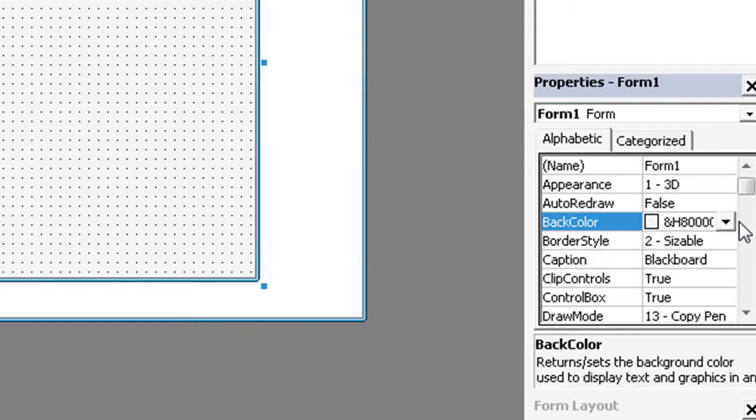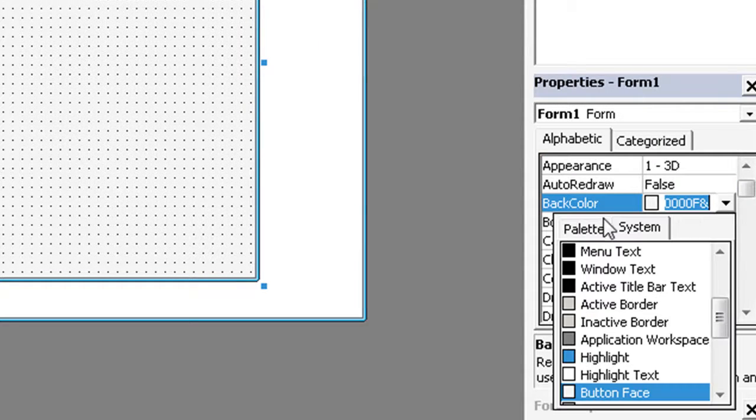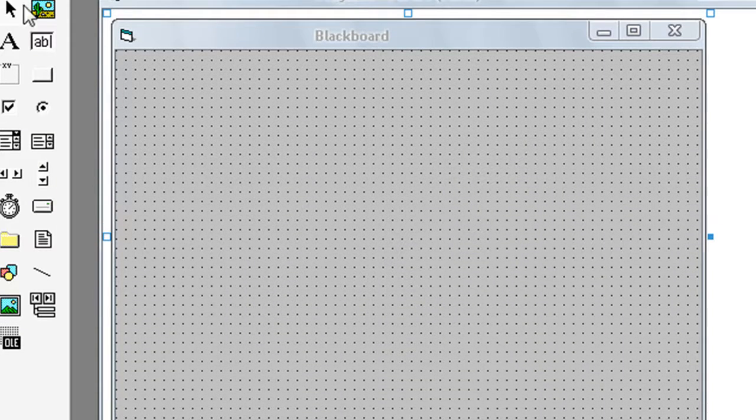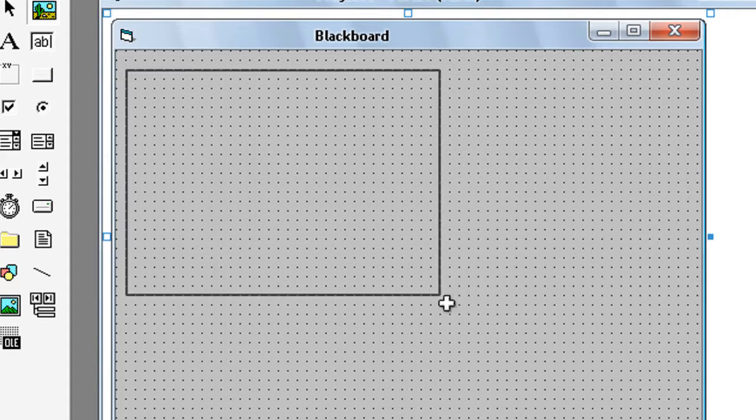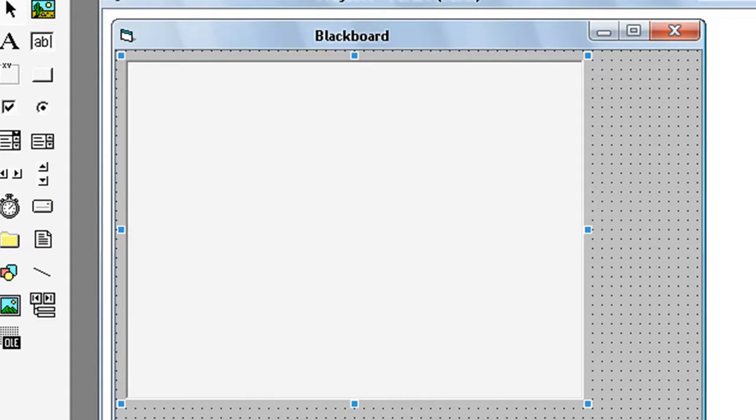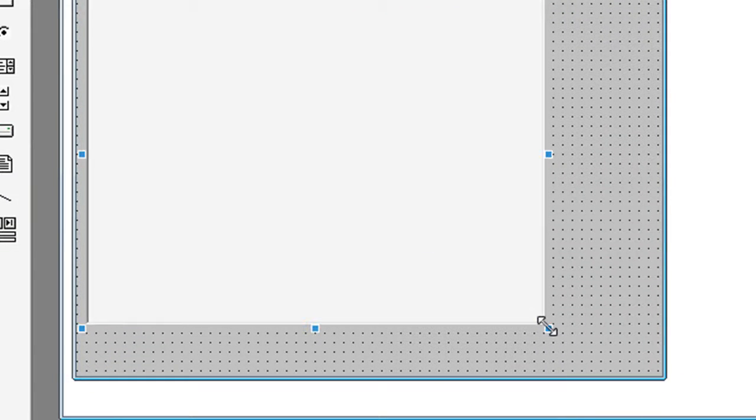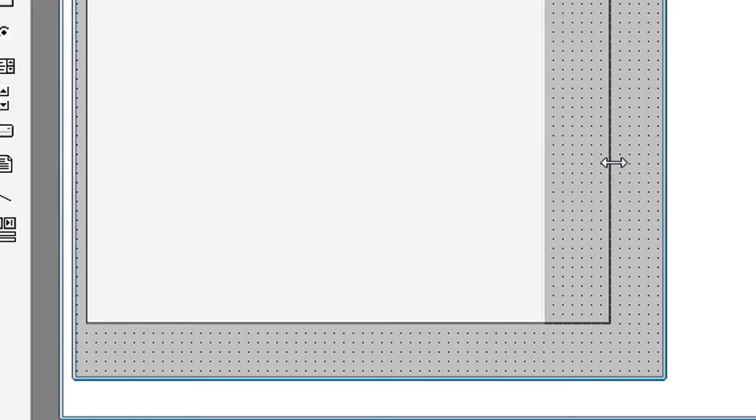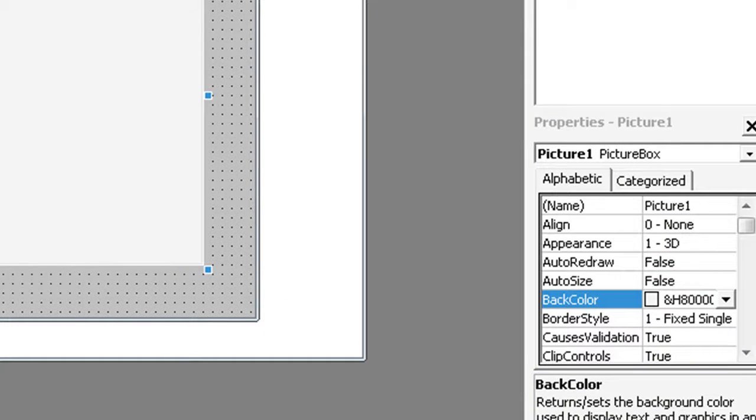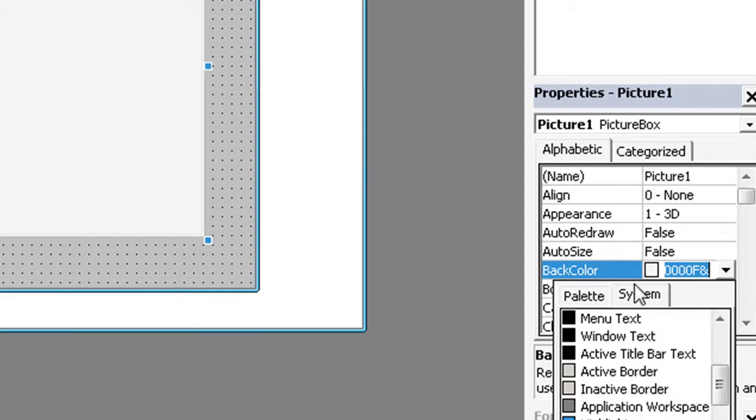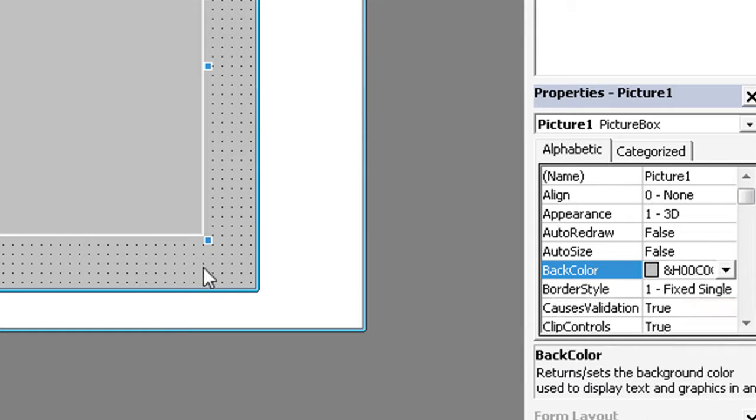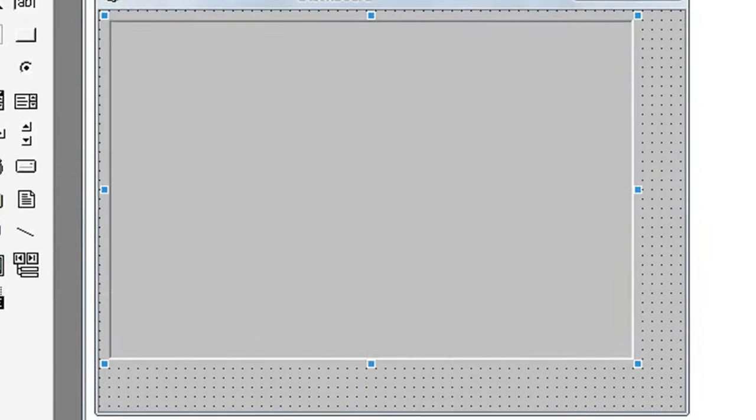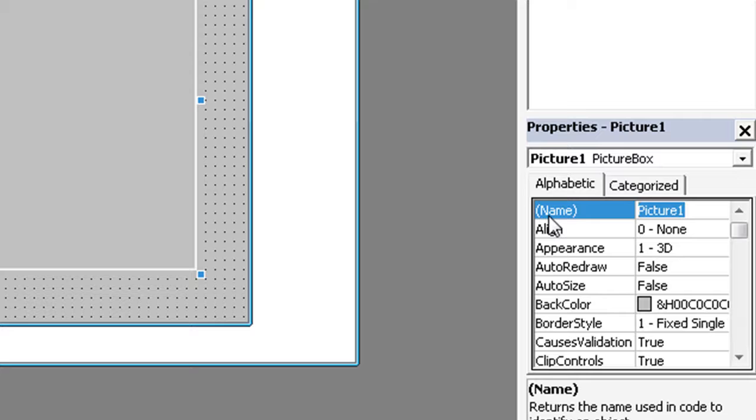And choose back color. Now take one picture box. For back color, select the same color as the form. Now name it as PicDraw.